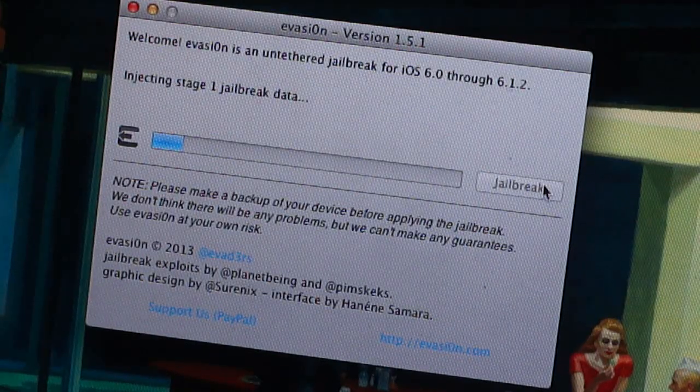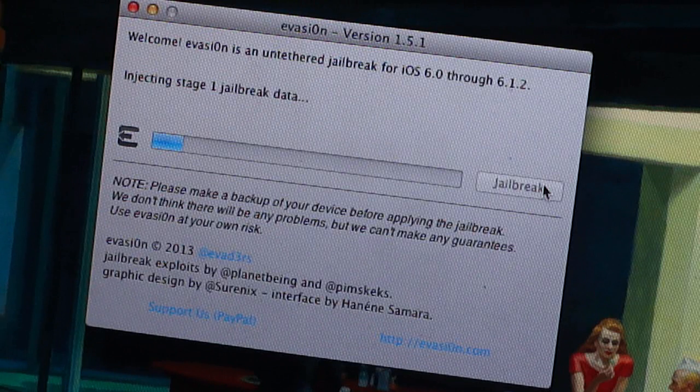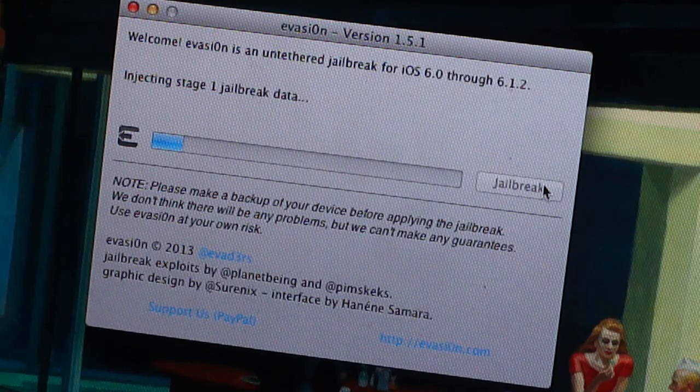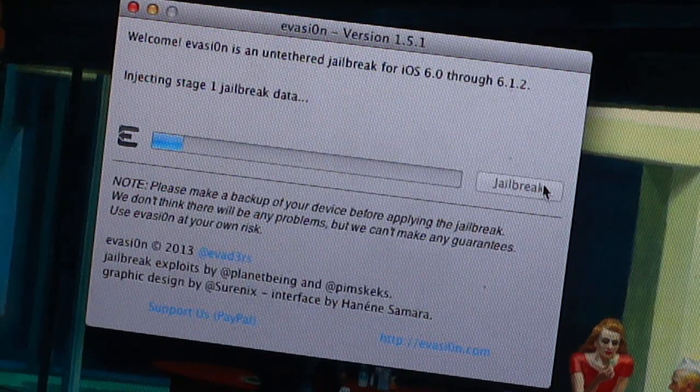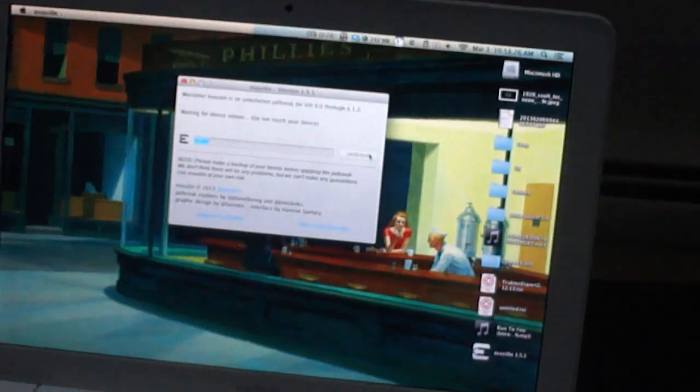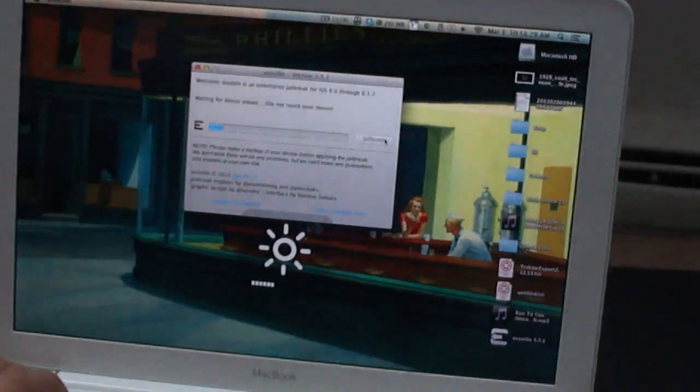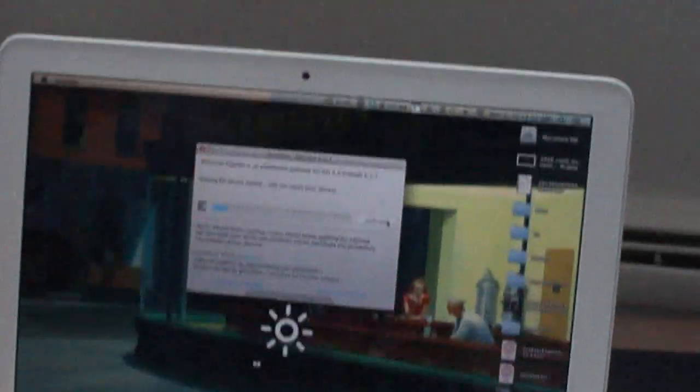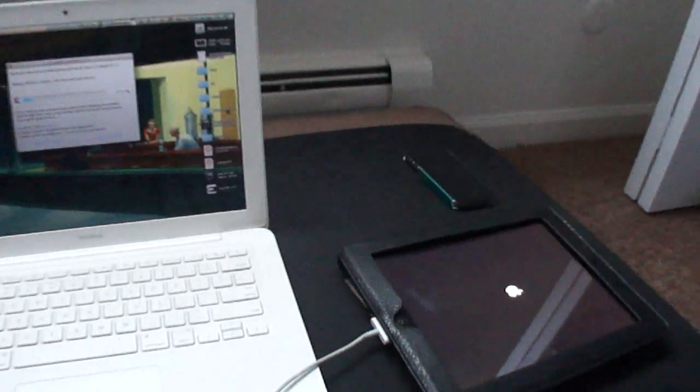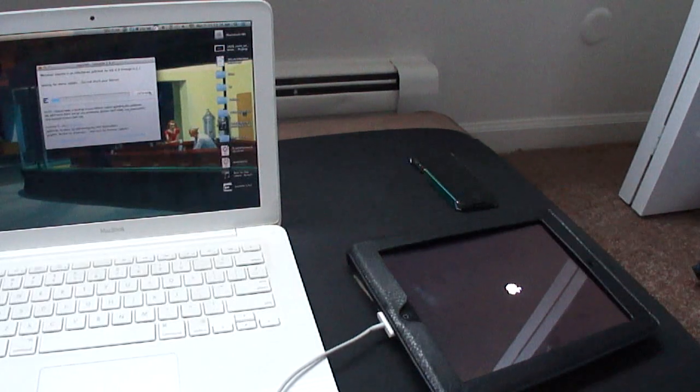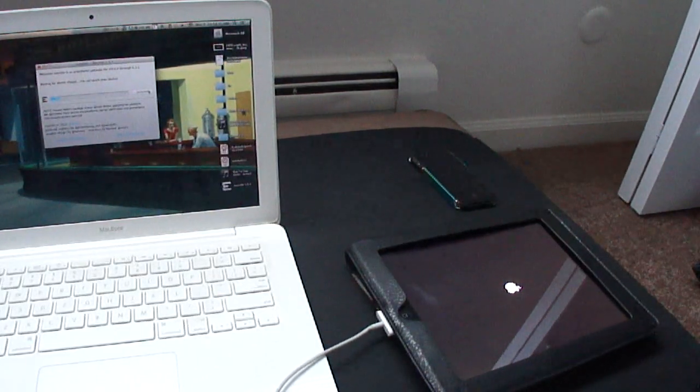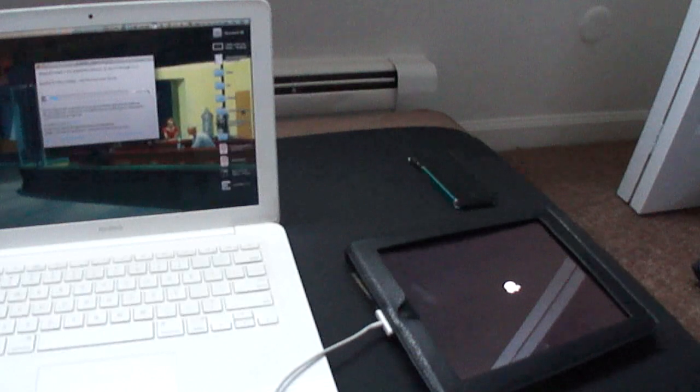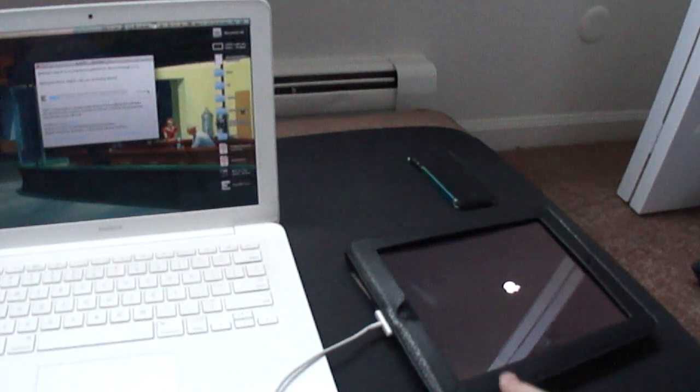Alright, so here we are, injecting stage 1 jailbreak data. Just popped up. About four and a half minutes into the video. Waiting for a device to reboot. The iPad shows the little Apple logo. Do not touch your device, it says on the screen. Turn down the brightness there just to get a balanced visual around the room. Zoom out, maybe we can get both of them in there at the same time.